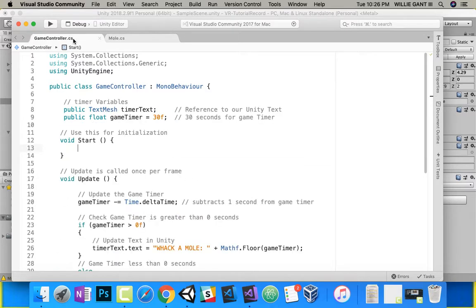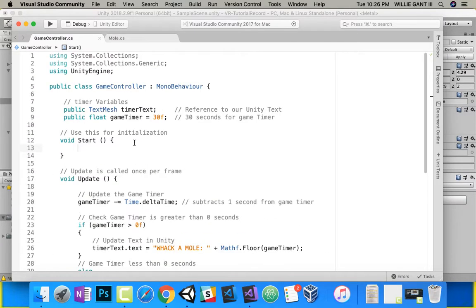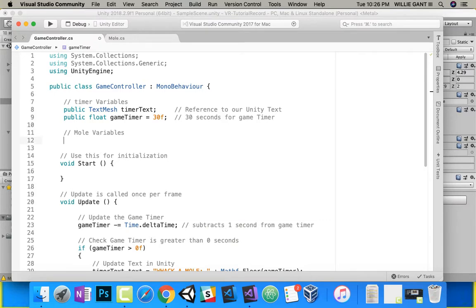Over here in GameController is where we're going to show these. We already have this code and we're going to add to it. These were my timer variables — I'm going to make a comment. These are going to be my mole variables. We're going to need to get all of the moles from Unity and save them in a list or array that we can reference, so we can pick a random one and show it.